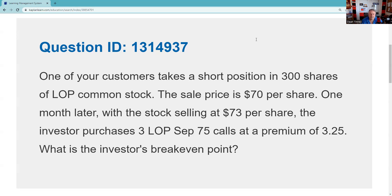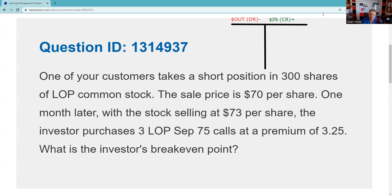If you follow my process, I really want you to be able to track money in and out of a customer account. So we set up the T — money out versus money in. When we sell at $70, that's money in. I highly recommend you do things on a per-share basis; the T gets very messy if you put the total — three times $70 is $2,100, what a mess. One month later, with the stock selling at $73...